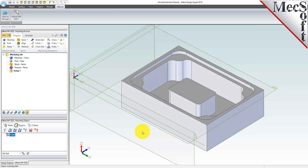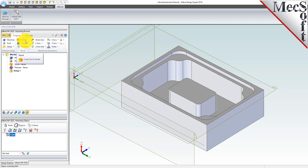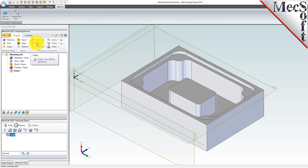Before we begin, I want to mention the layout of the program tab. You will notice that we will progress from left to right. We will start with setting the machine, then the post, setup, stock, alignment, material, and then the work zero. Only after those steps are completed do we create machining operations.